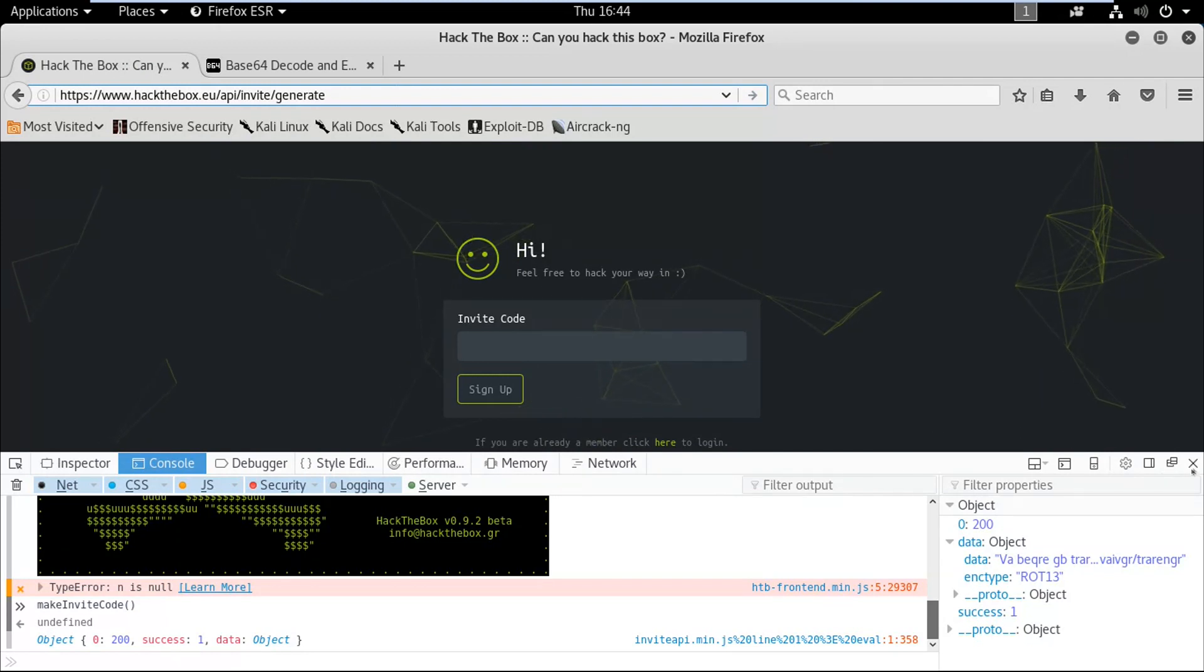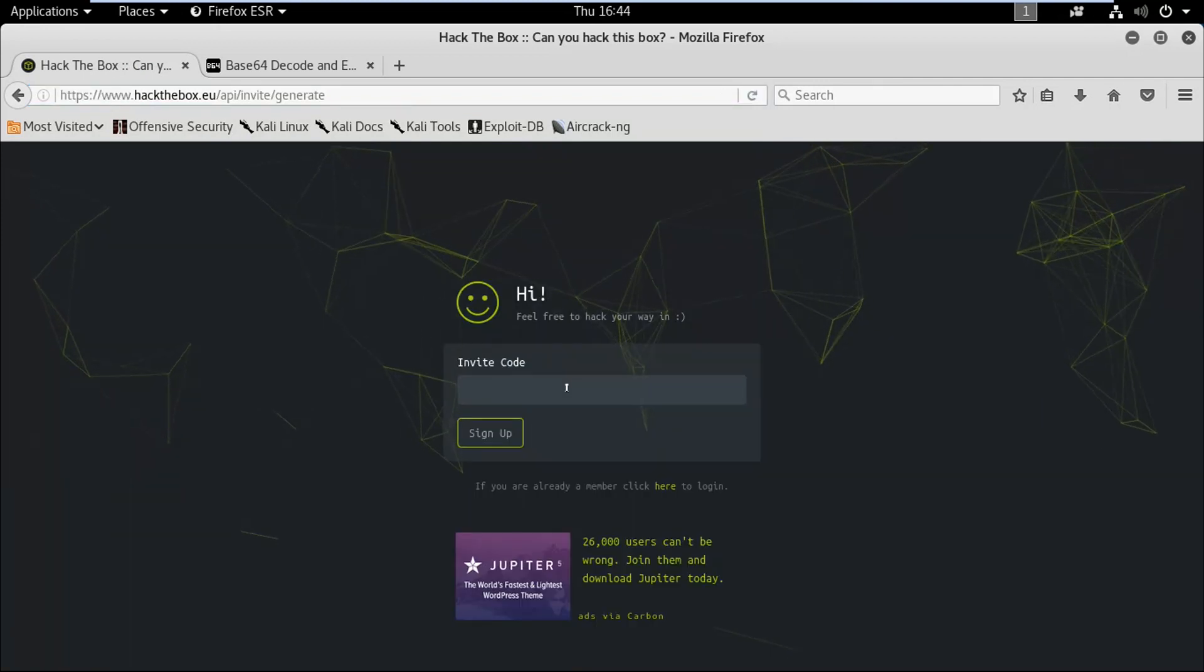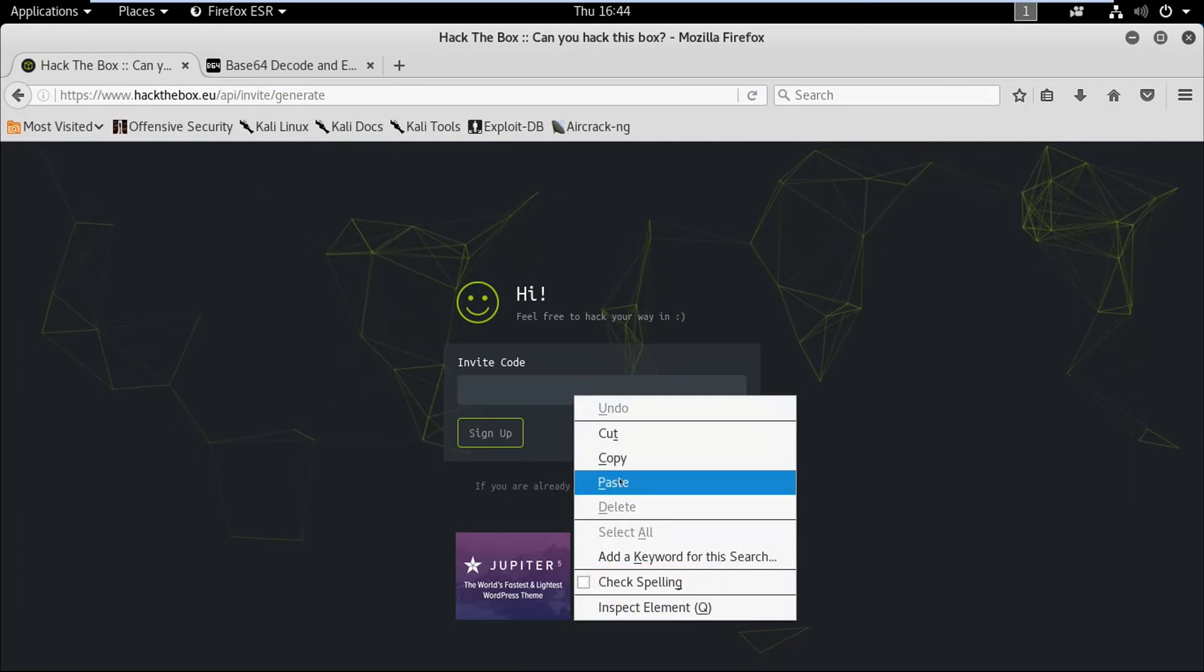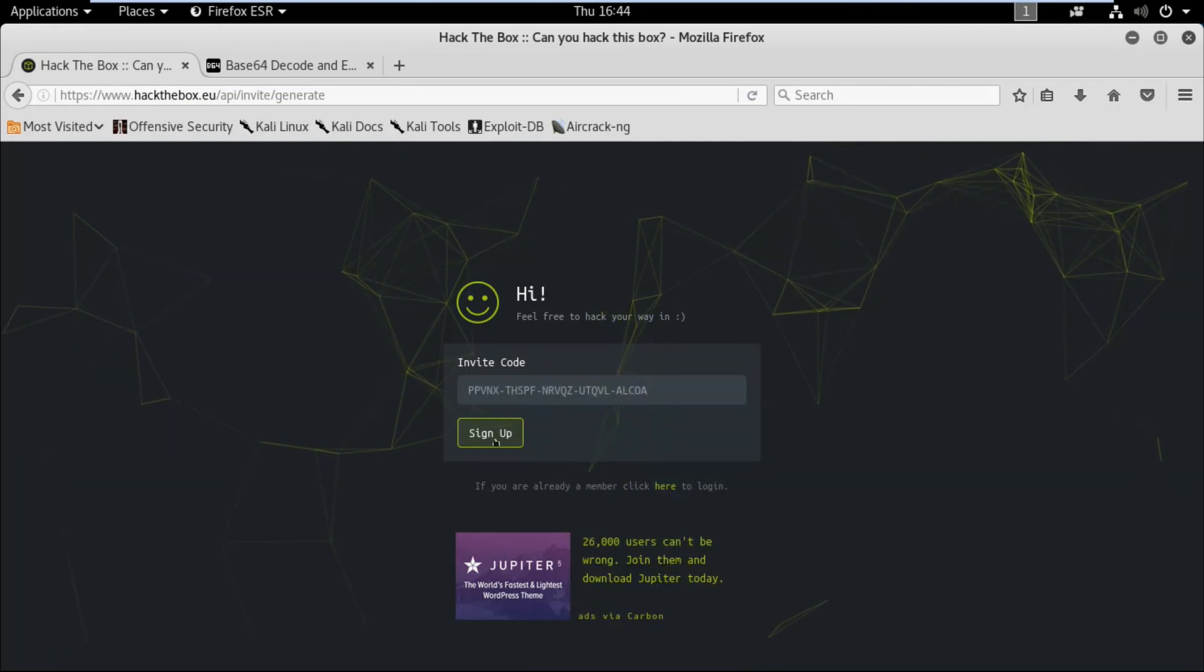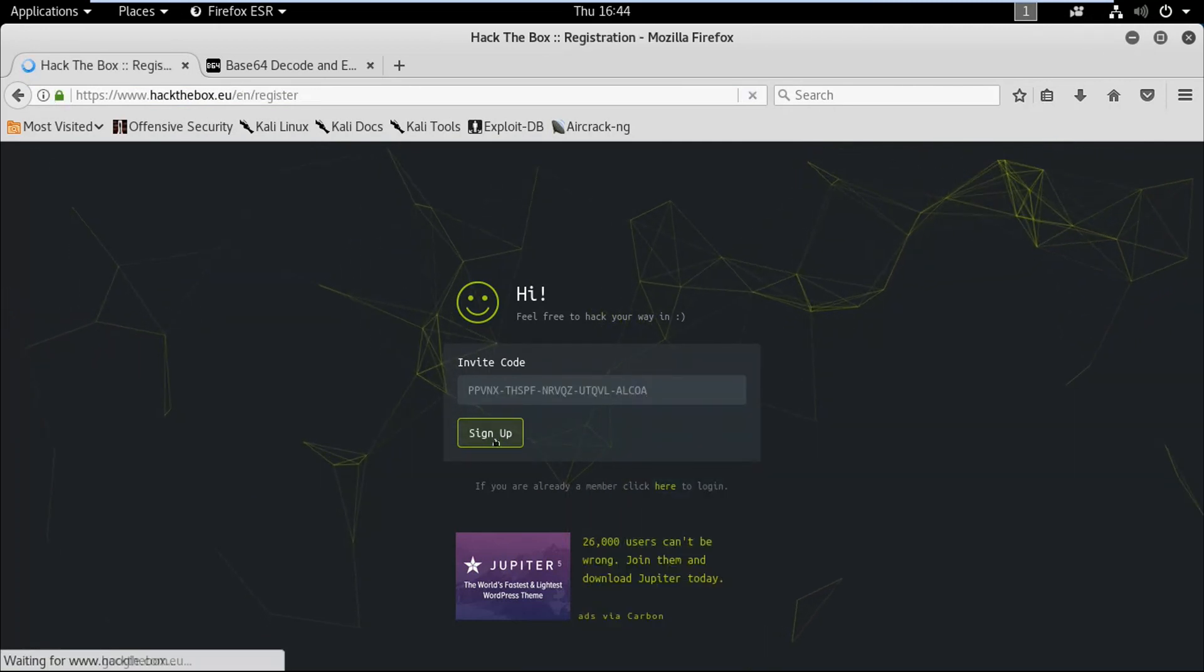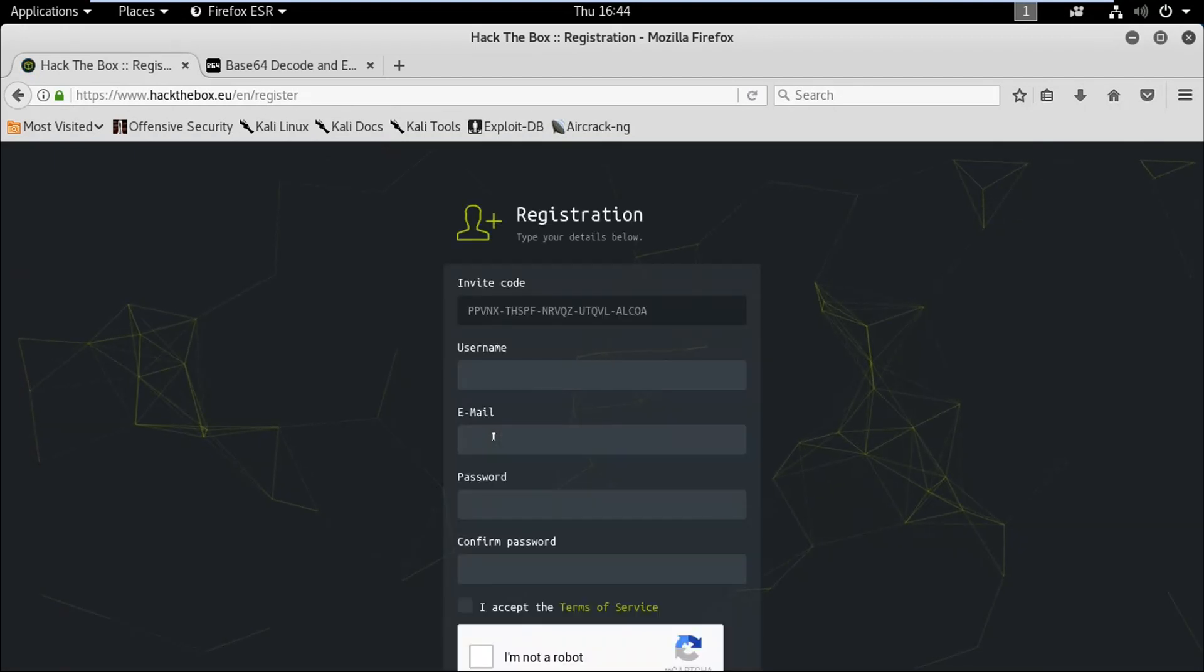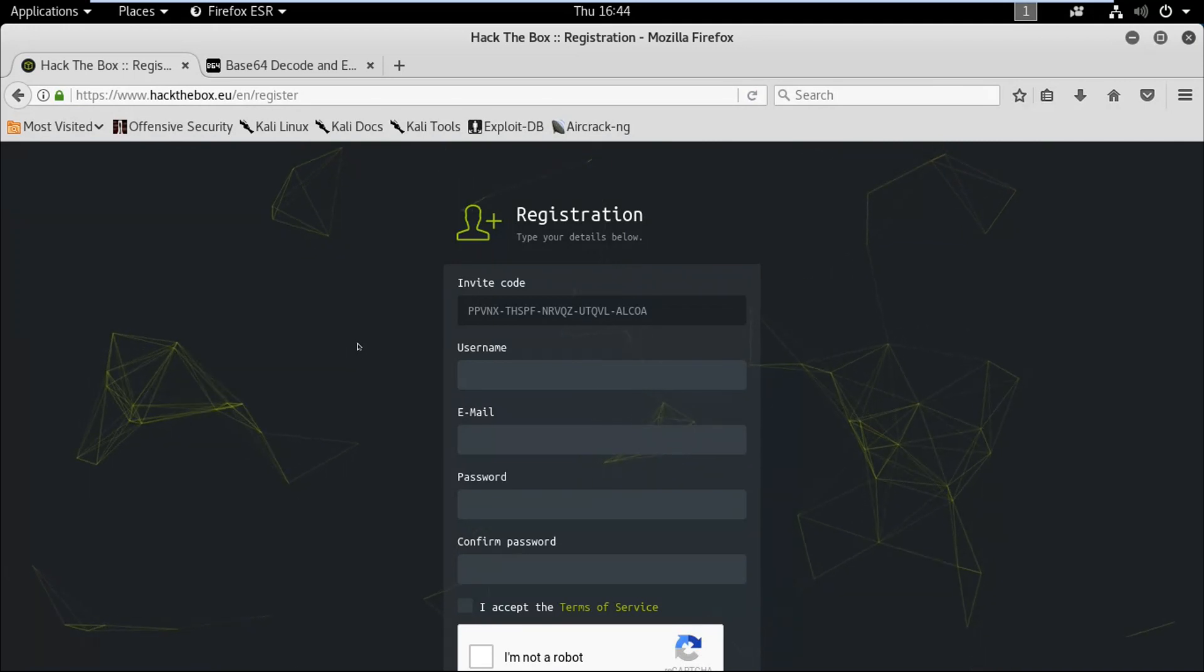Let me close this, I'm going to paste it over here and click on sign up. It's loading... oh bingo! Now you can register yourself in Hack the Box.